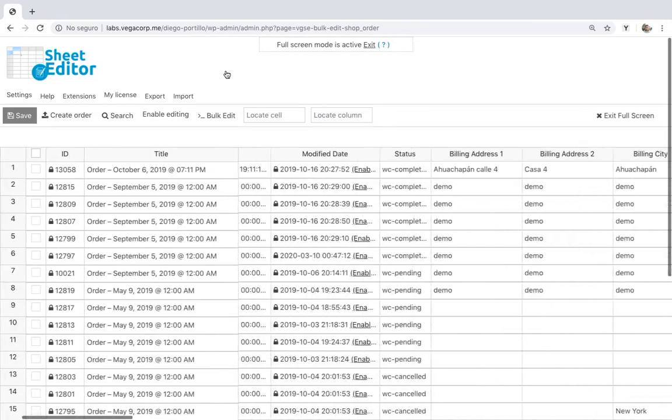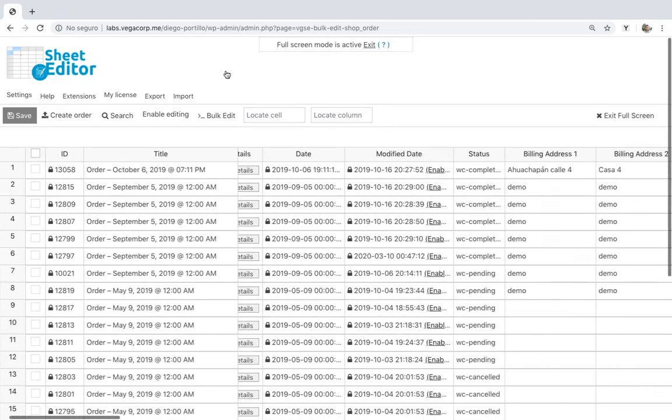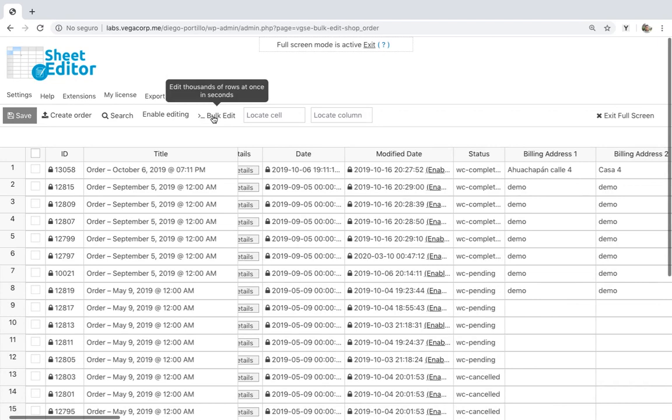These are some features you can find in this spreadsheet. Bulk edit. You can apply massive changes to all your orders in seconds.